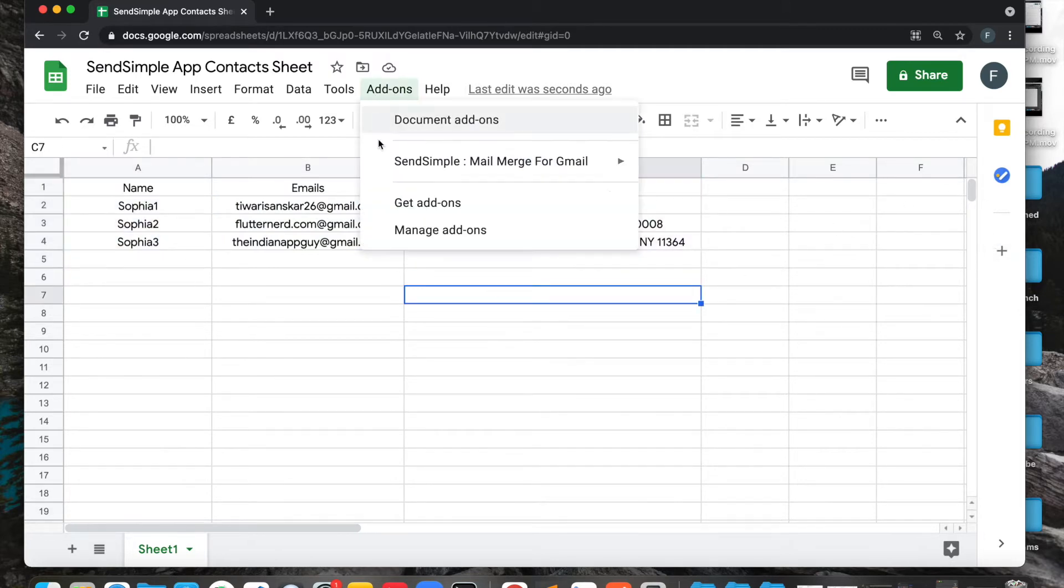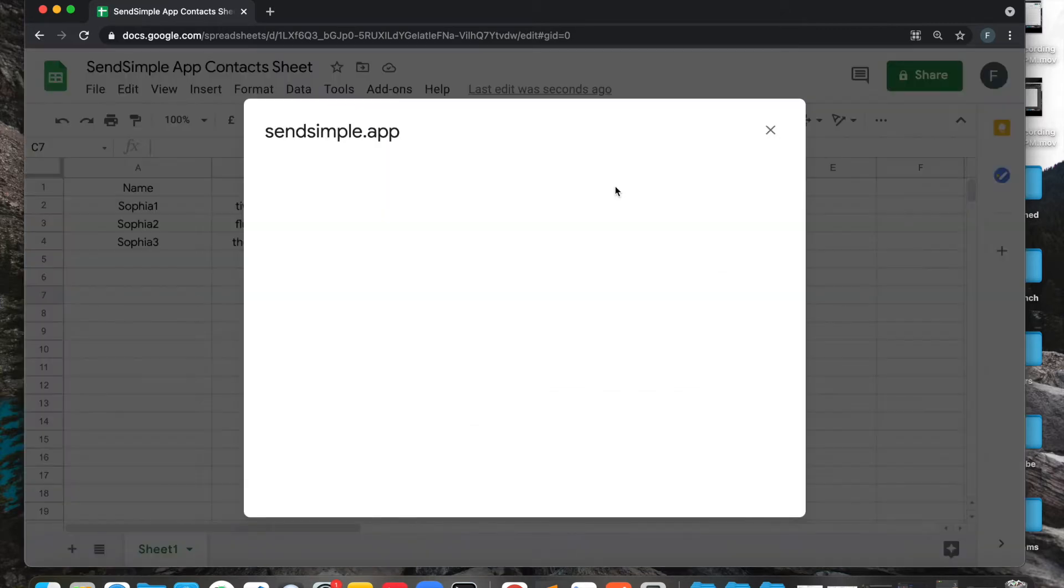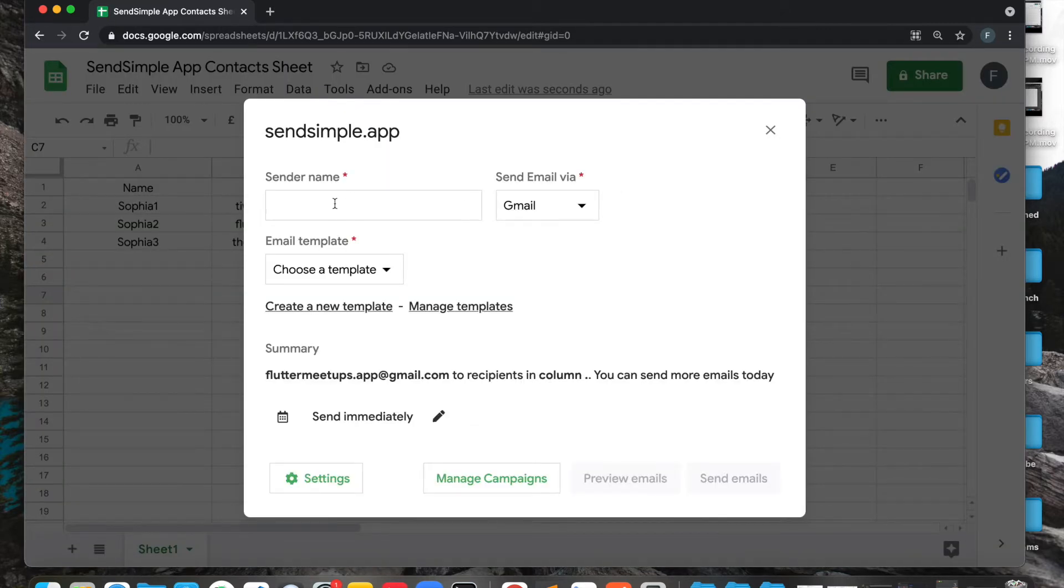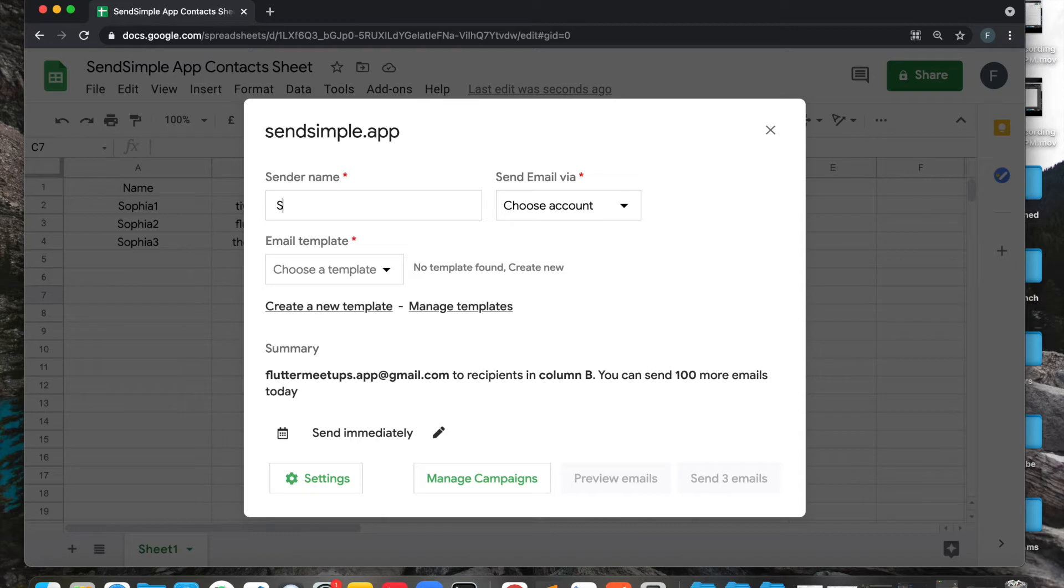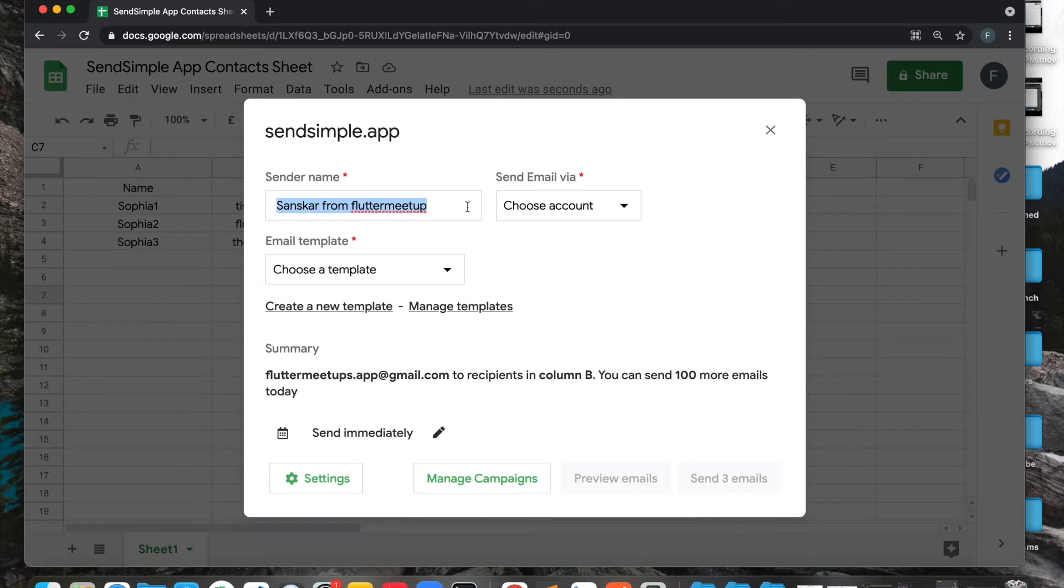I'm going to open up the app and then I will define my name, what do I want to call myself. So let's say I will call myself Senscard from Flutterneed. So that's just the email which I'm using. That's your business name or you can define your whole business name however you want. Now I'm going to choose Gmail first.